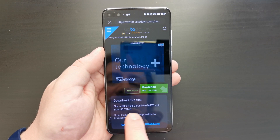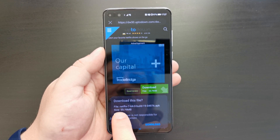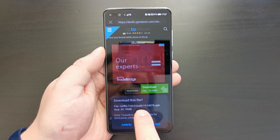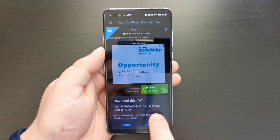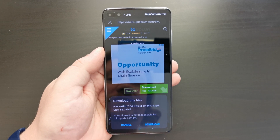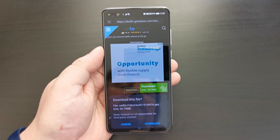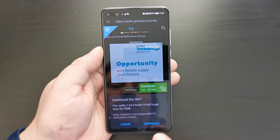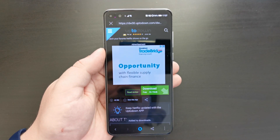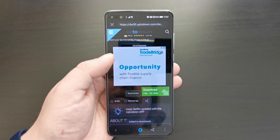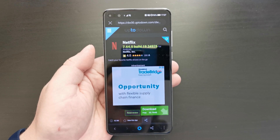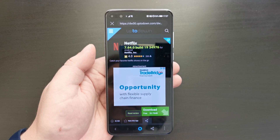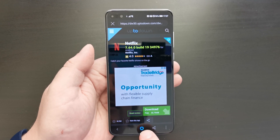You'll see it says 'Do you want to download this file?' It starts with Netflix, has the build details, then .apk and the size of the app. This is a big file — it's 55 megabytes — so you might want to be connected to Wi-Fi for that. And that's how you start a download for an app in Petal Search.